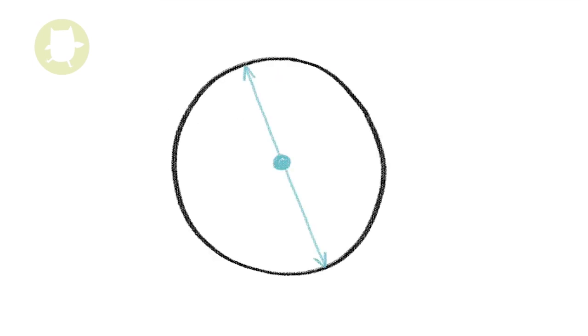Diameter. The diameter is any straight line that passes through the centre of a circle from side to side.